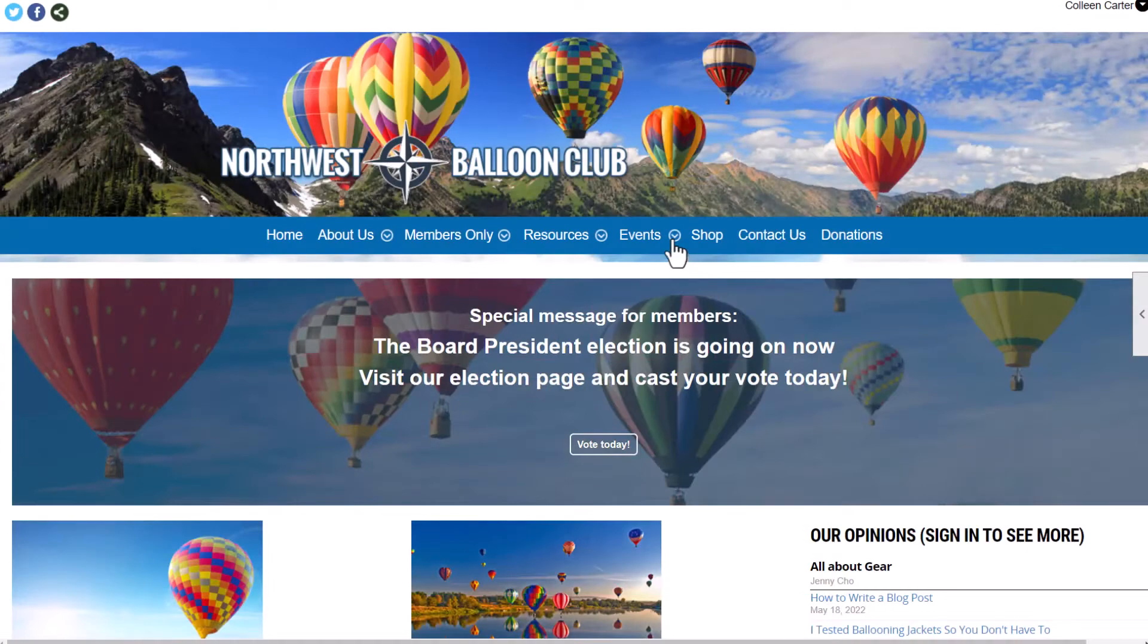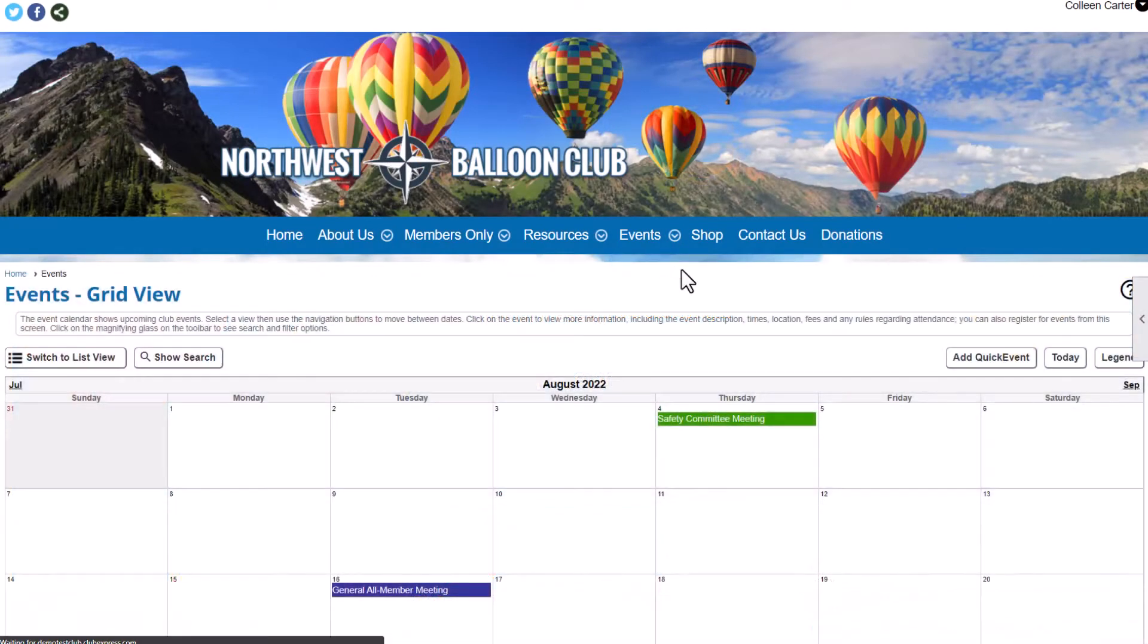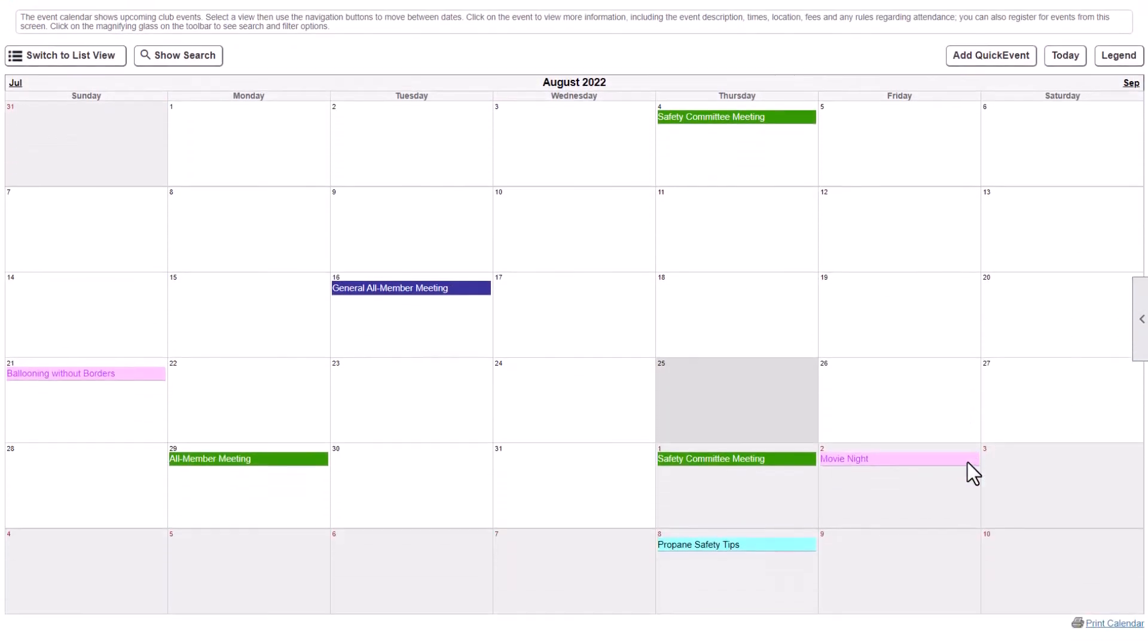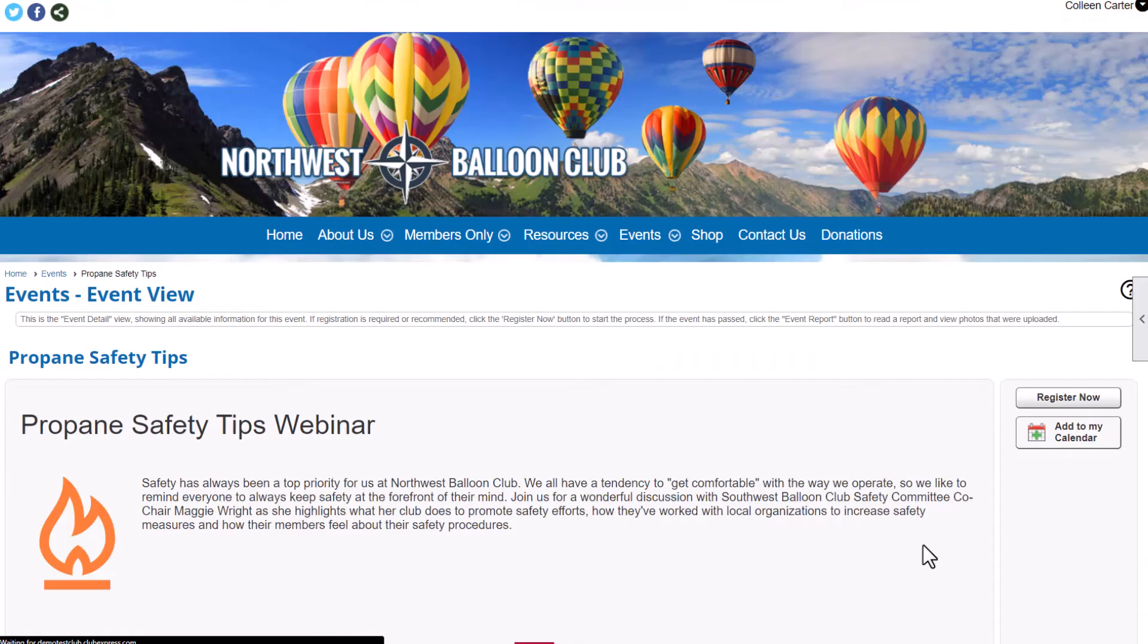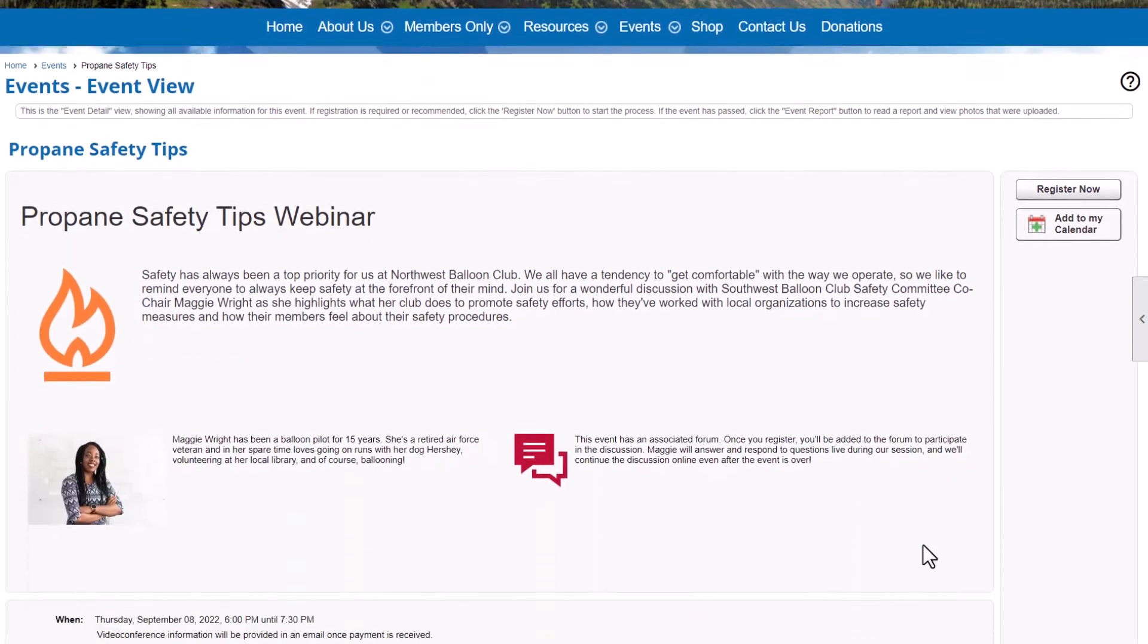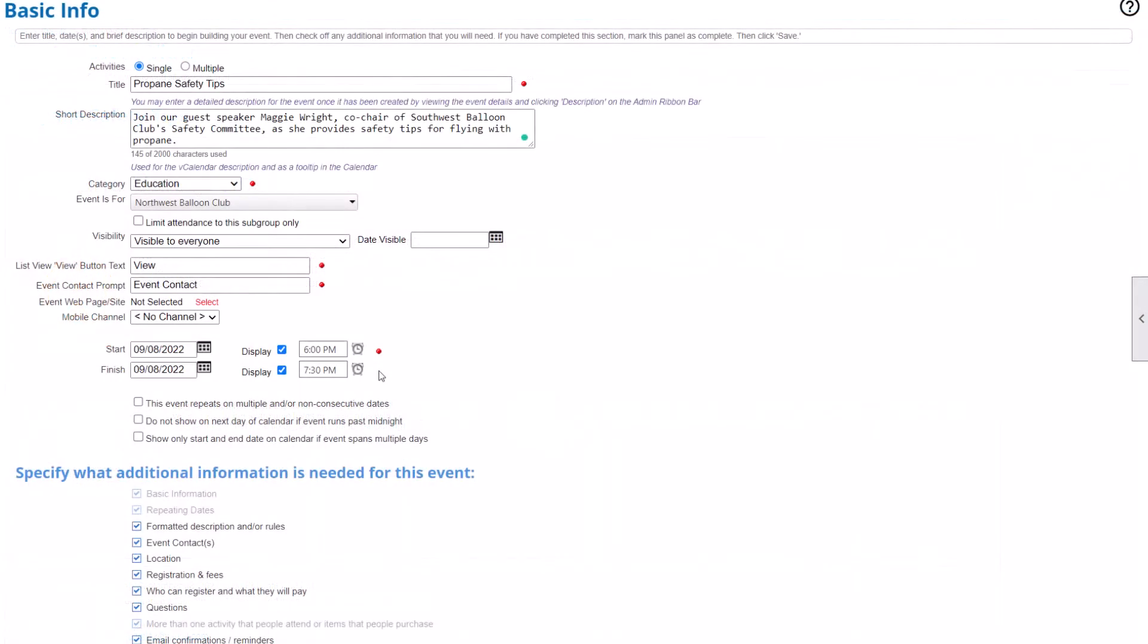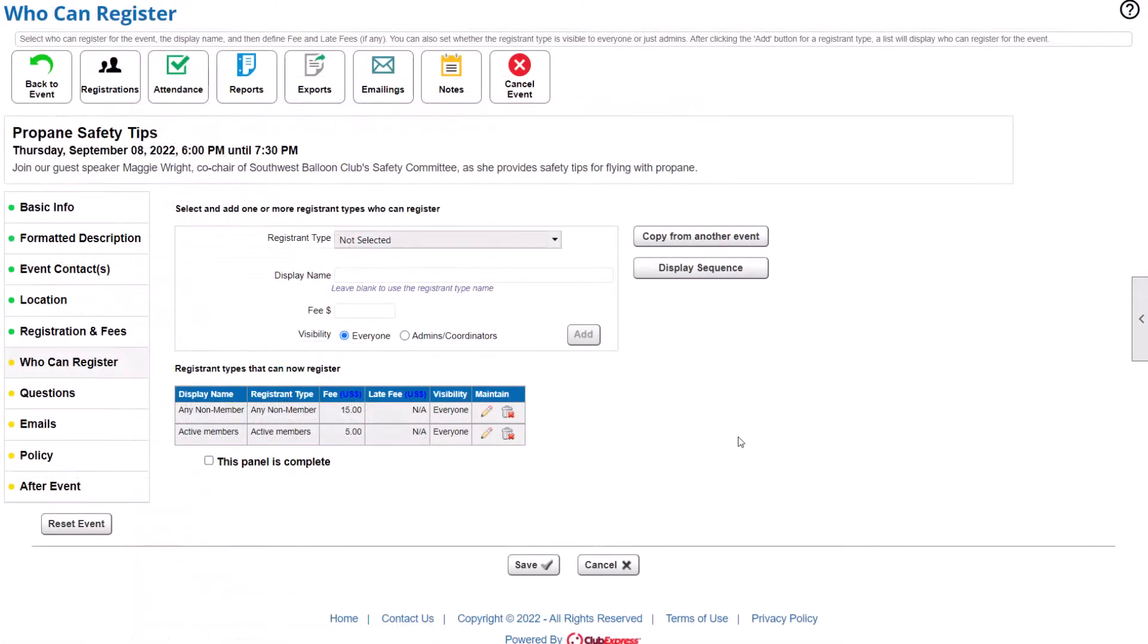Your event calendar is built into your website, so members and optionally non-members can search for an event, register, and pay all in one place. You control who can see your events, who can register, and even designate separate prices for members and non-members.